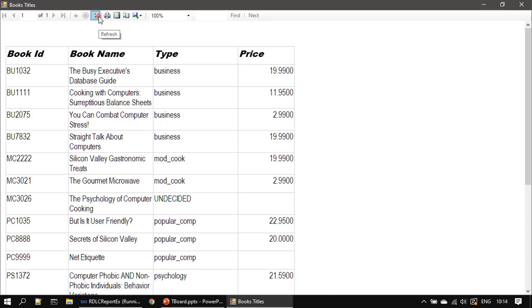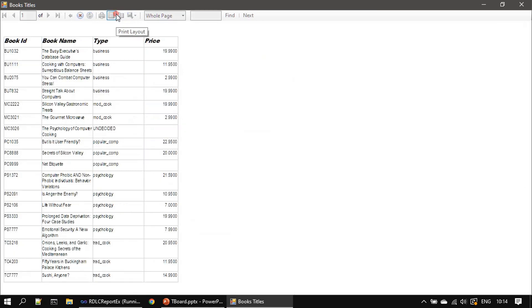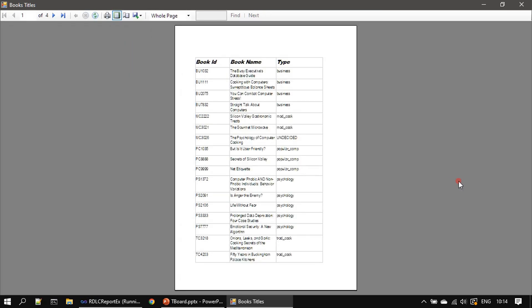There are other controls as well: refresh, print layout, all those stuff. Using print layout you can see how the report will display when it will be printed.